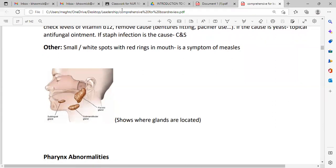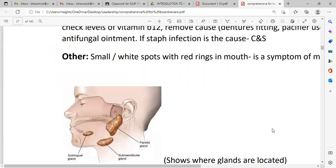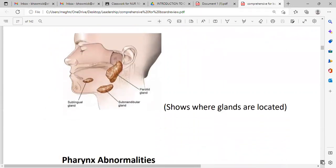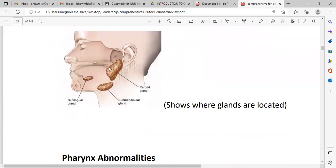Looking at the anatomy, the parotid gland and submandibular gland — sub meaning below the tongue — are salivary glands. All of these glands secrete saliva and help with eating food, chewing food, and deglutition. If anybody's saliva is dry and these glands do not secrete, it affects eating.